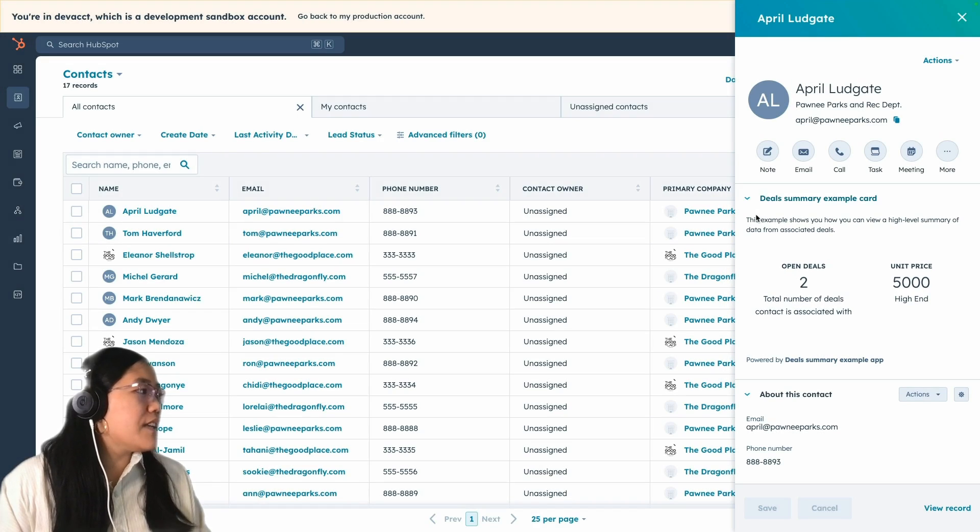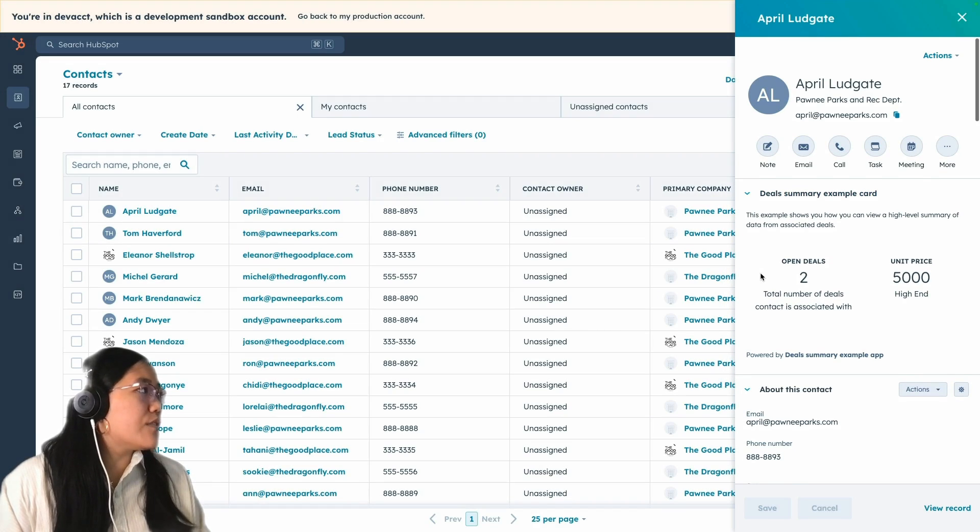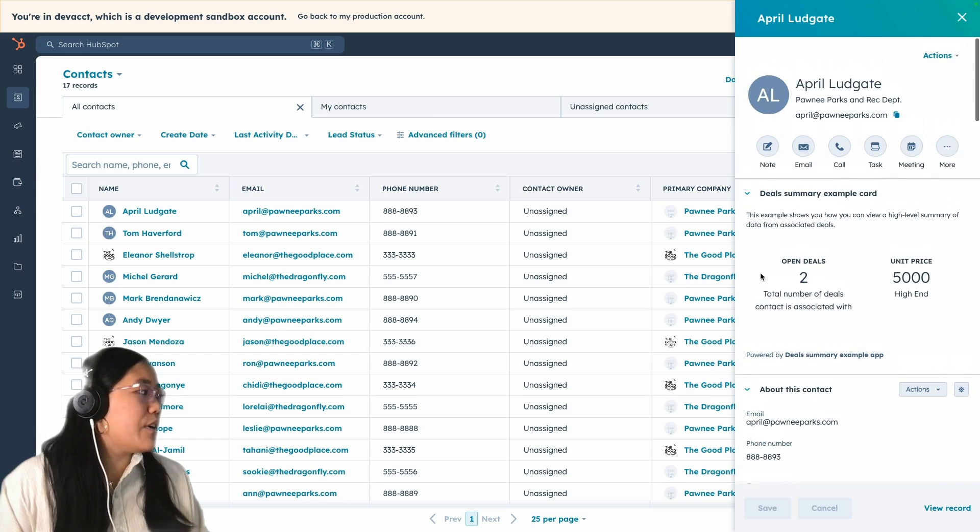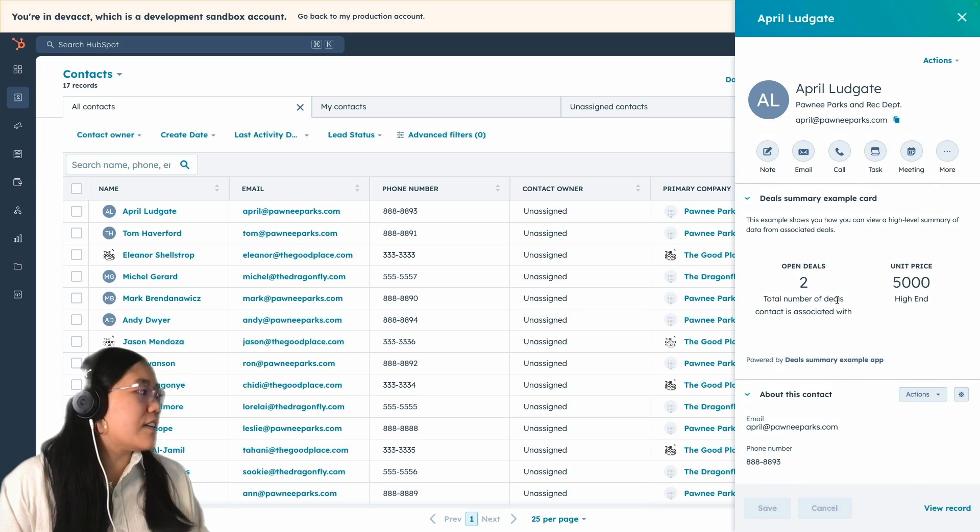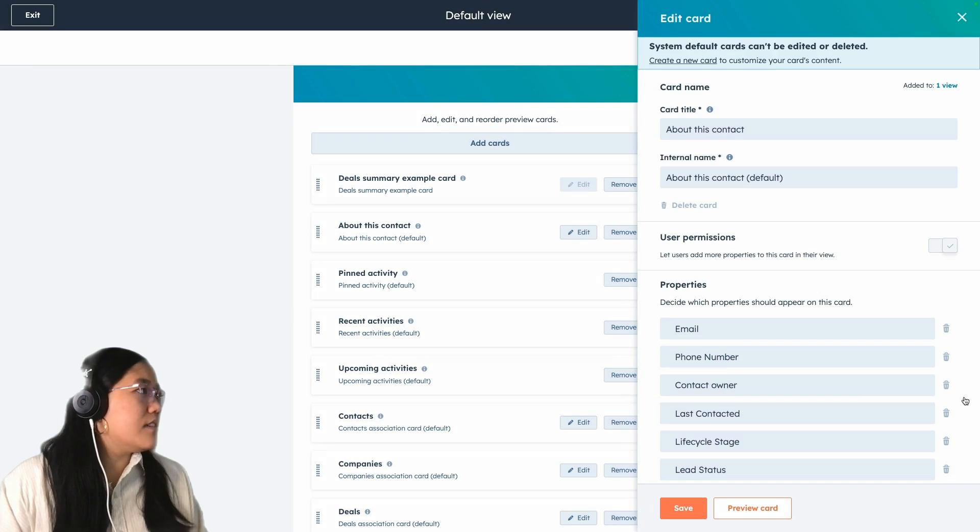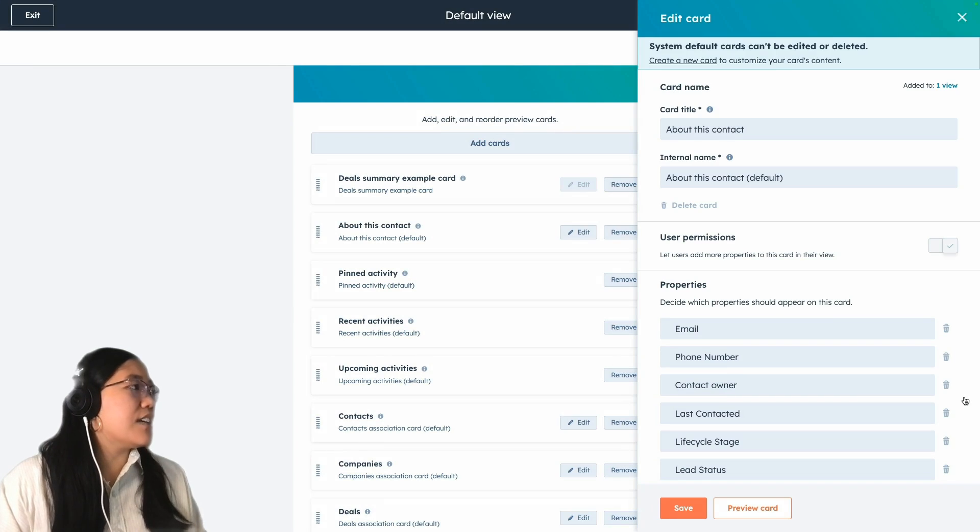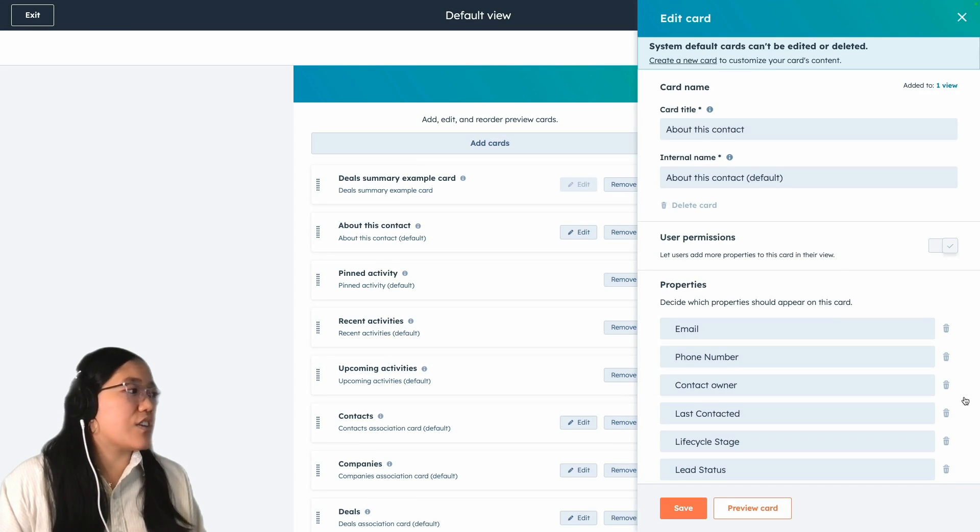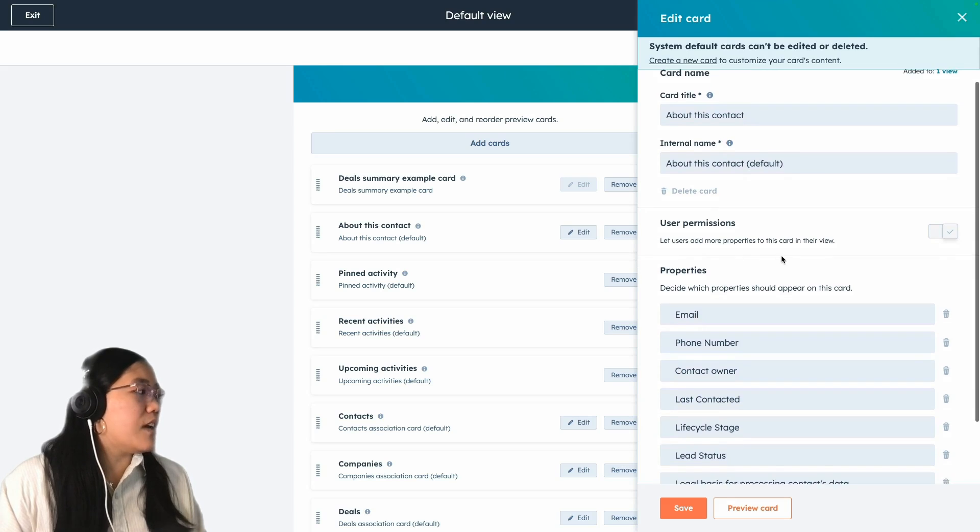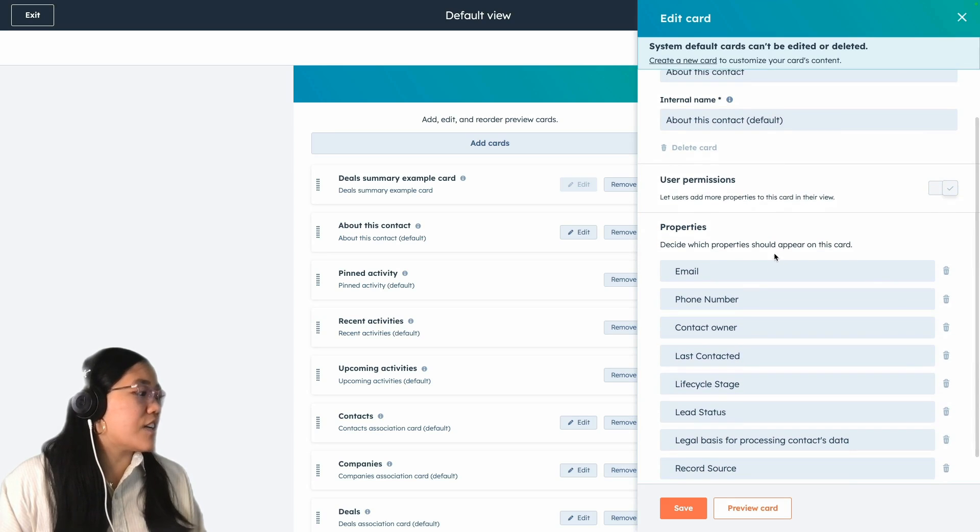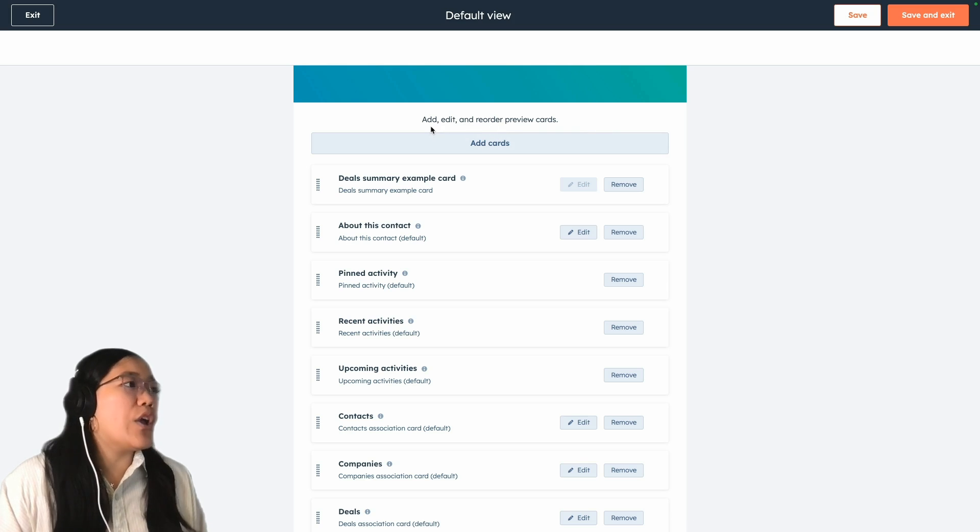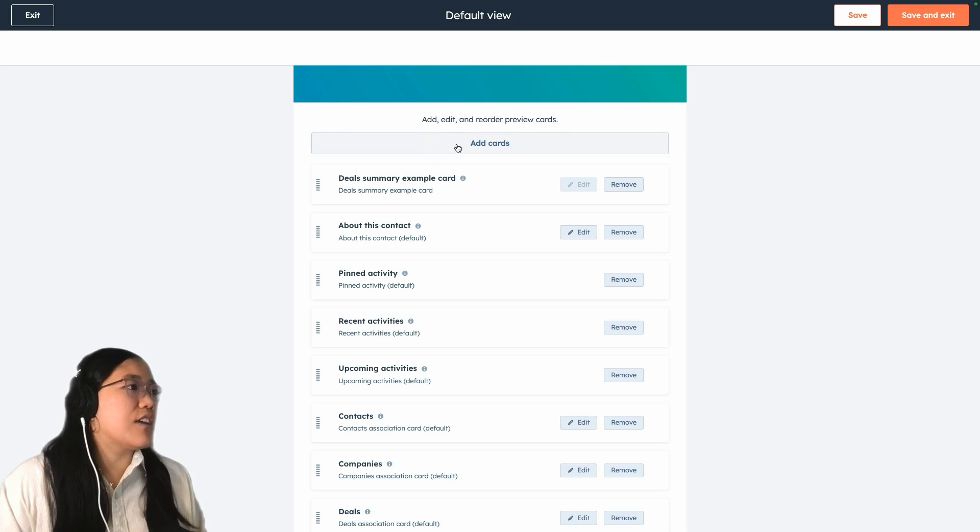So to update what shows up within this preview sidebar, you're just going to click on the gear icon. And this takes you to the edit card section. Here, you can change which properties show up in the about card section. We're just going to keep that as is. We click save, and then here is where you can add, edit, and reorder your preview cards.